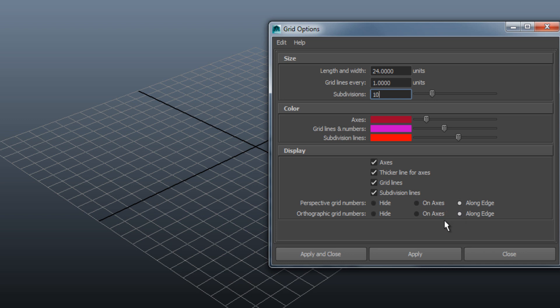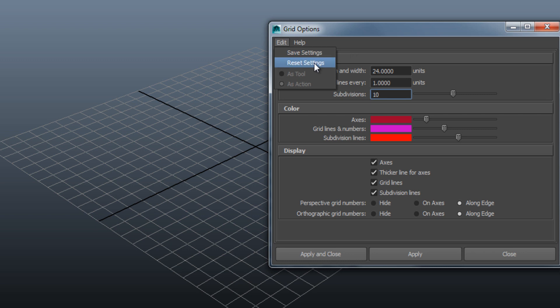If you are not happy with the changes you made, just go to Edit and click on Reset Settings. This will not reset the colors. If you are happy with the changes, just click on Apply and Close.